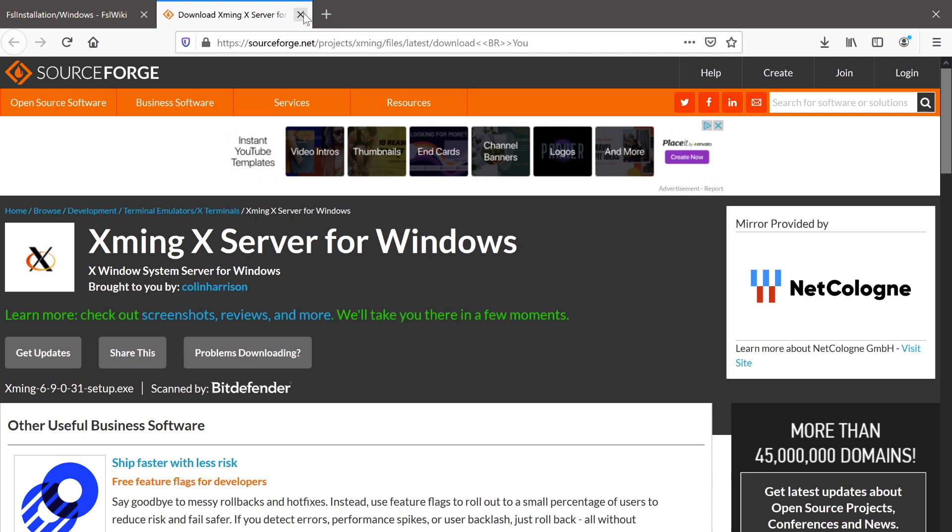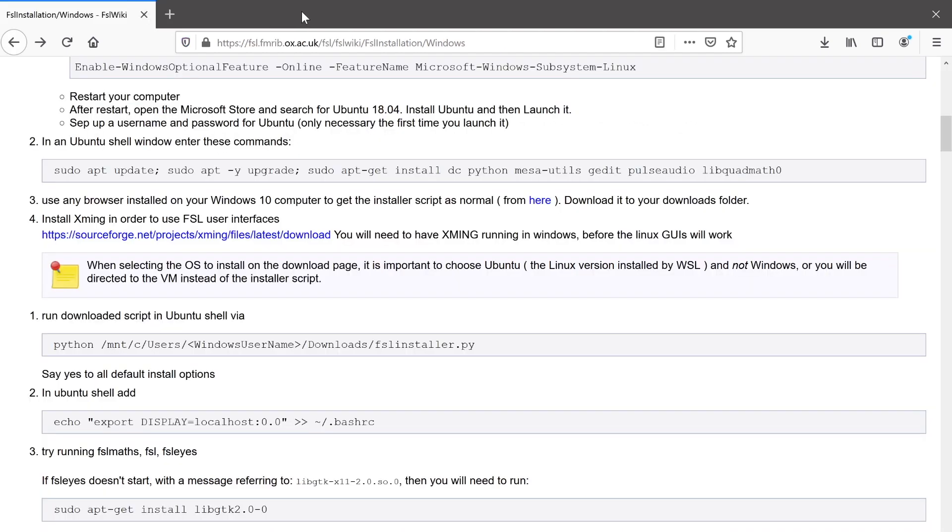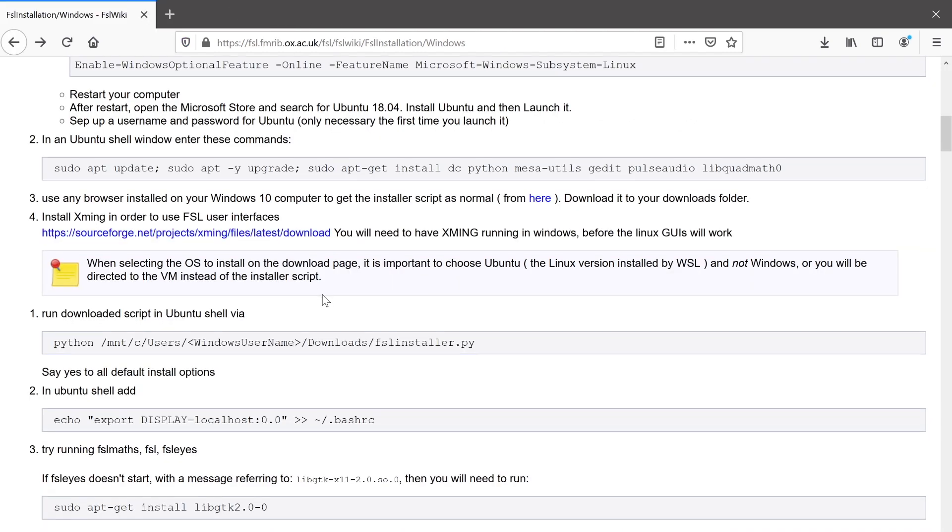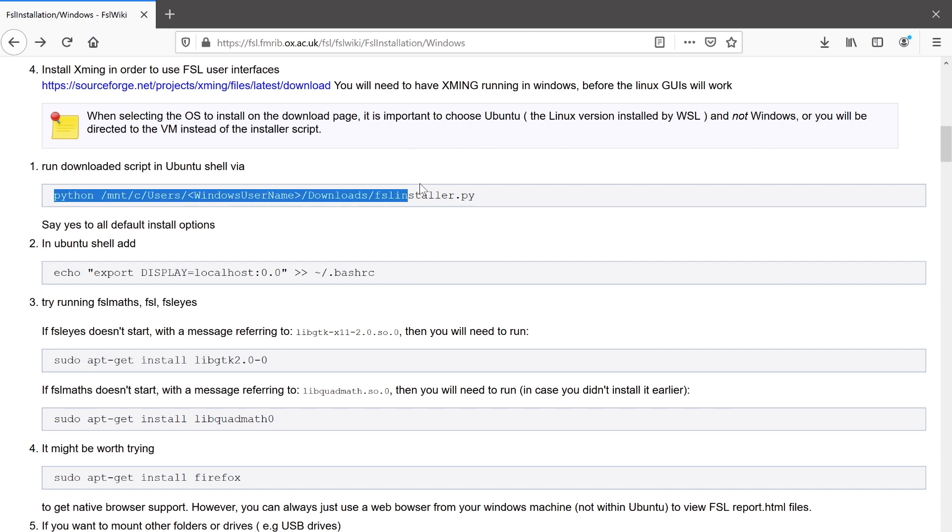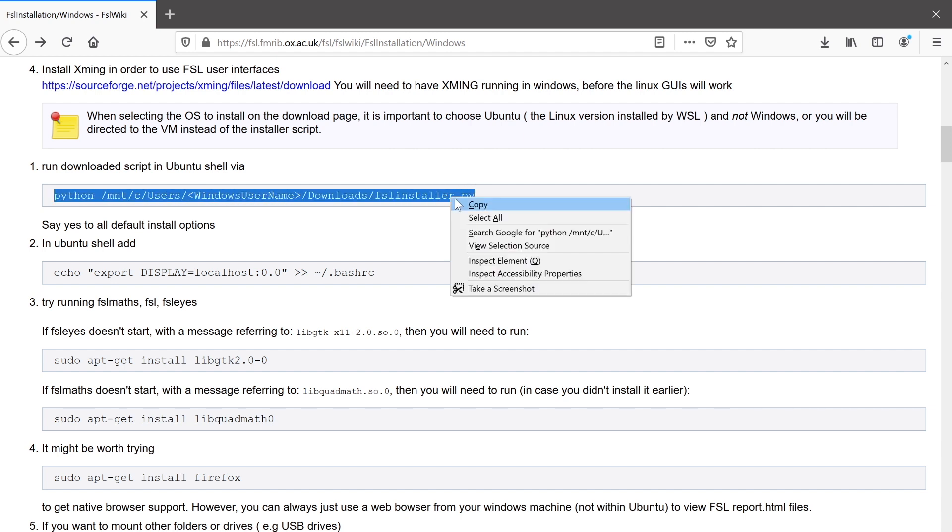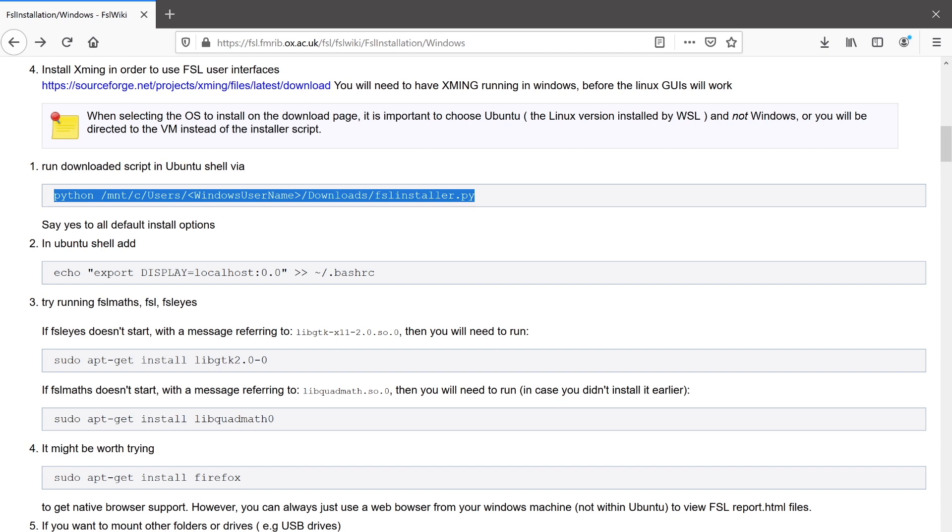and then run it just as you would any other installer script on your Windows system. And once that's done, we can close out the Xming website. So now that we have the installer script downloaded and we've set up Xming, we can go back to the wiki page and copy the next command, which will actually run the installer script that we've downloaded.